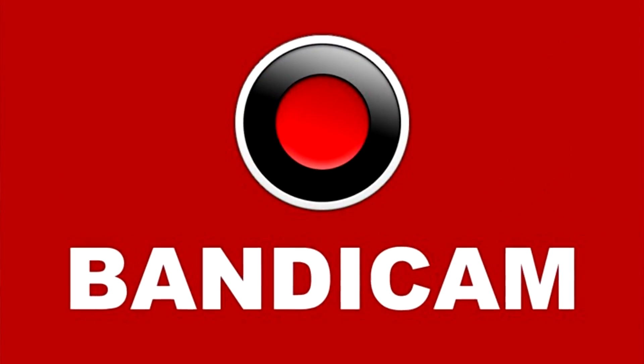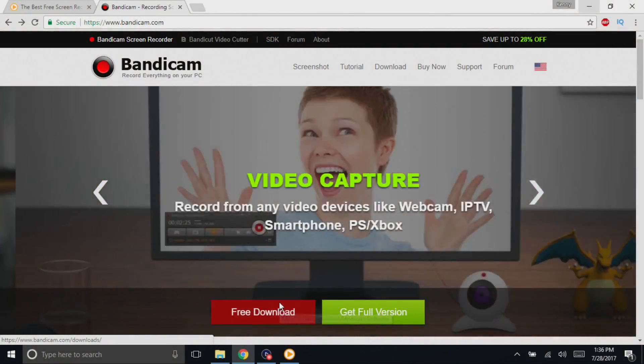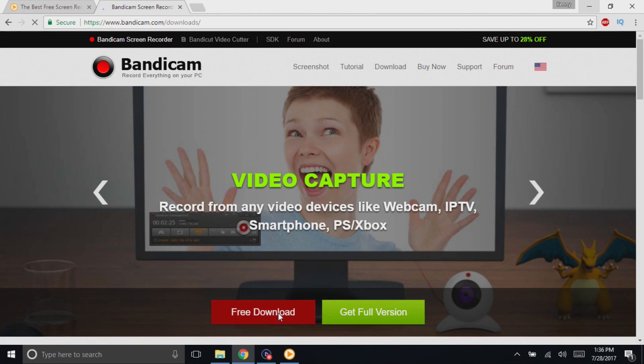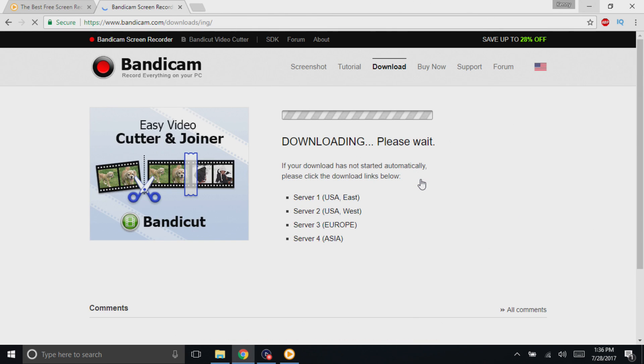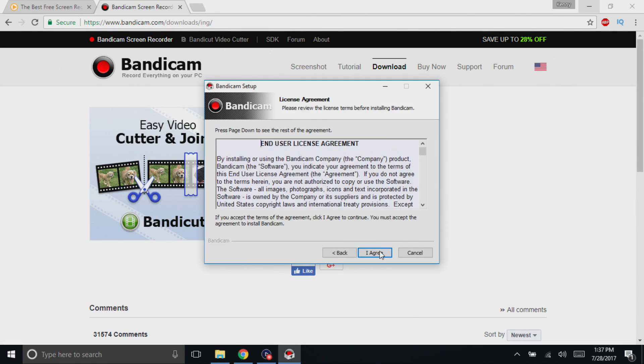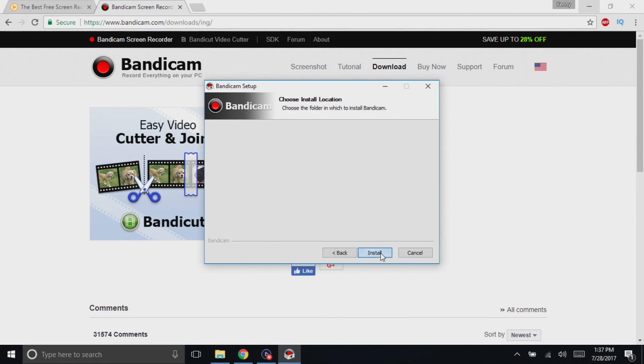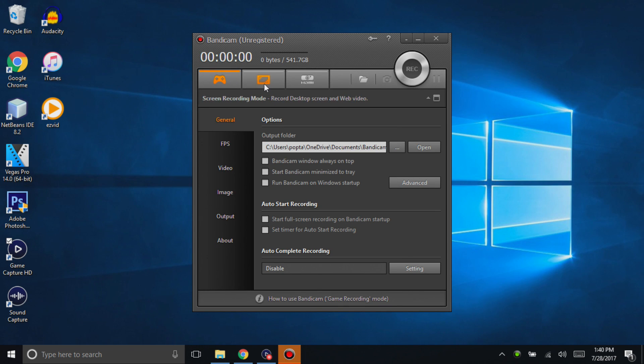The next one I have here for you guys is called Bandicam. You can head over to their website, bandicam.com, click on the free download option, and once you get to the next page, just click on download Bandicam. The installation is also not too complicated, pretty straightforward. Once you have the application open, you can see that it's going to be unregistered, so it is a trial version. There is going to be a watermark on it, but the good thing is that the watermark is small — it's going to be at the top of your screen, so it's not going to be that bad.